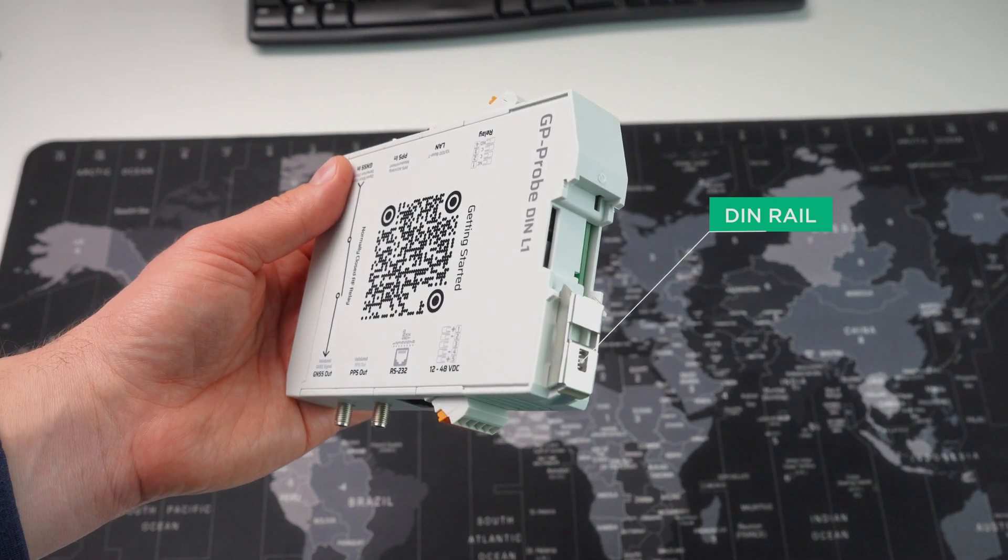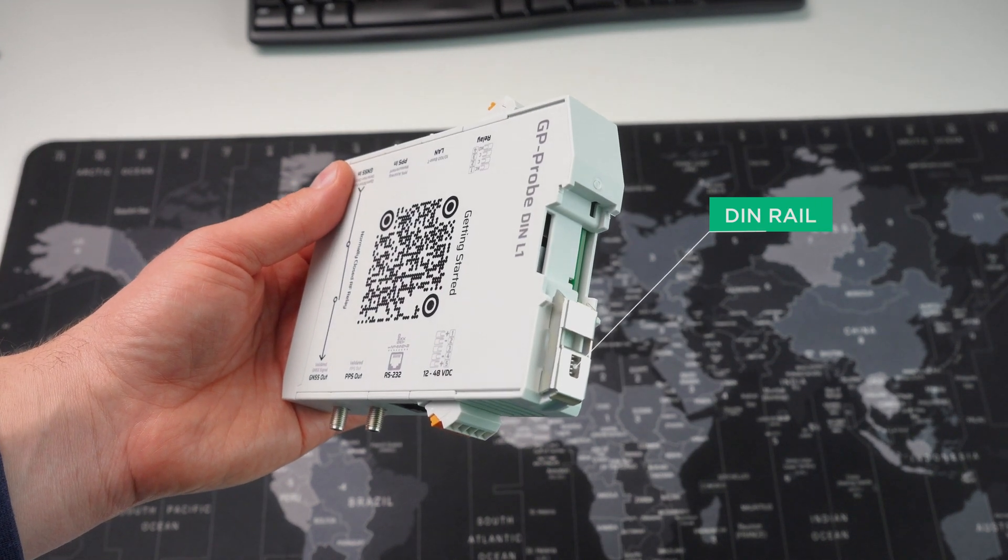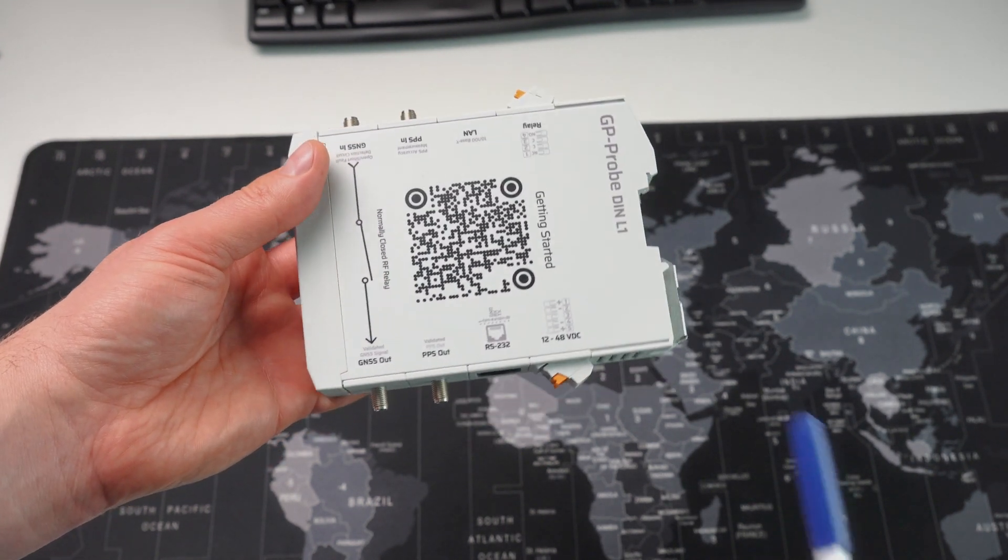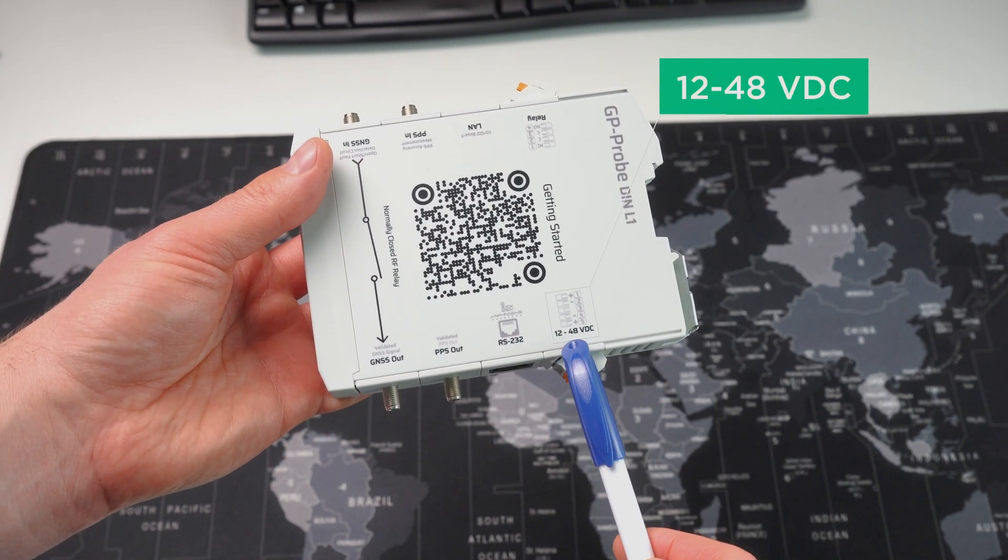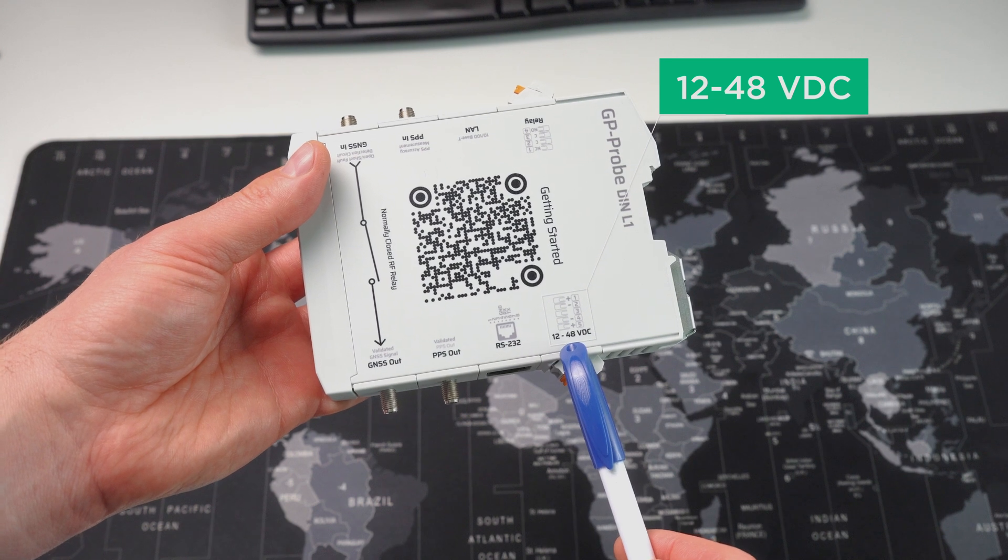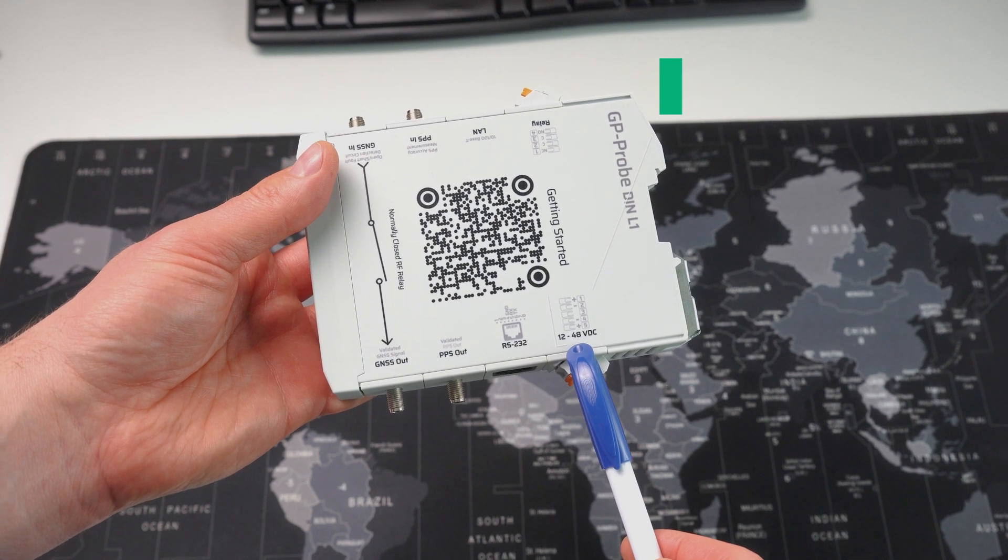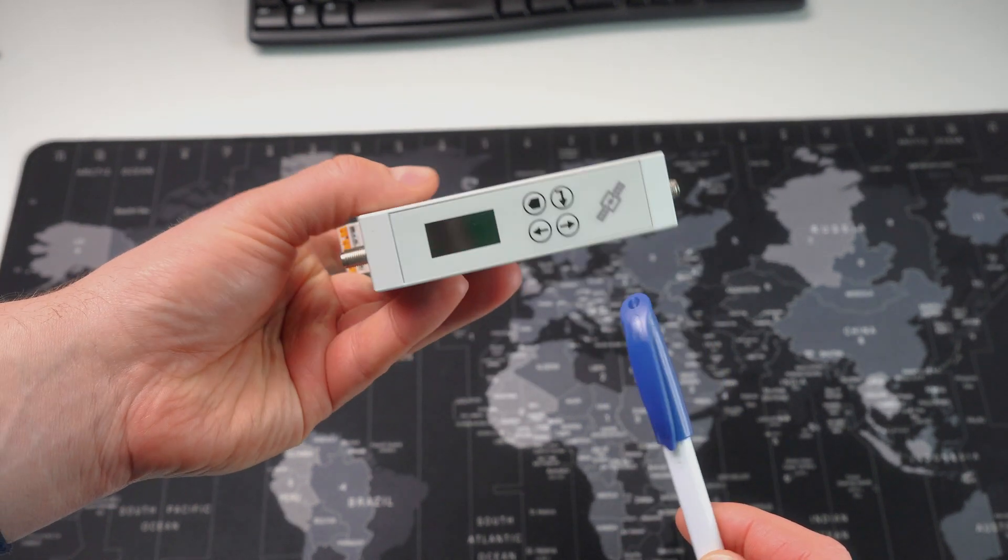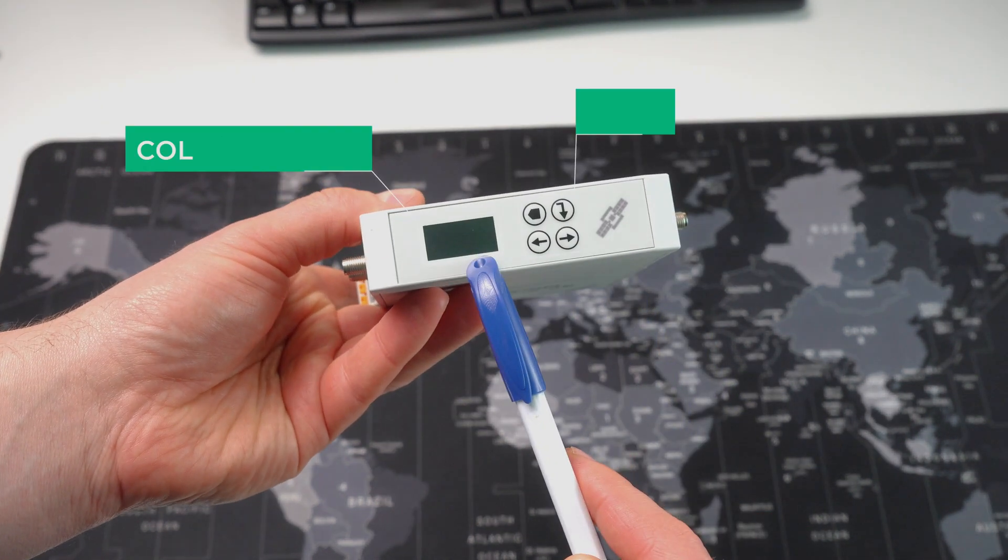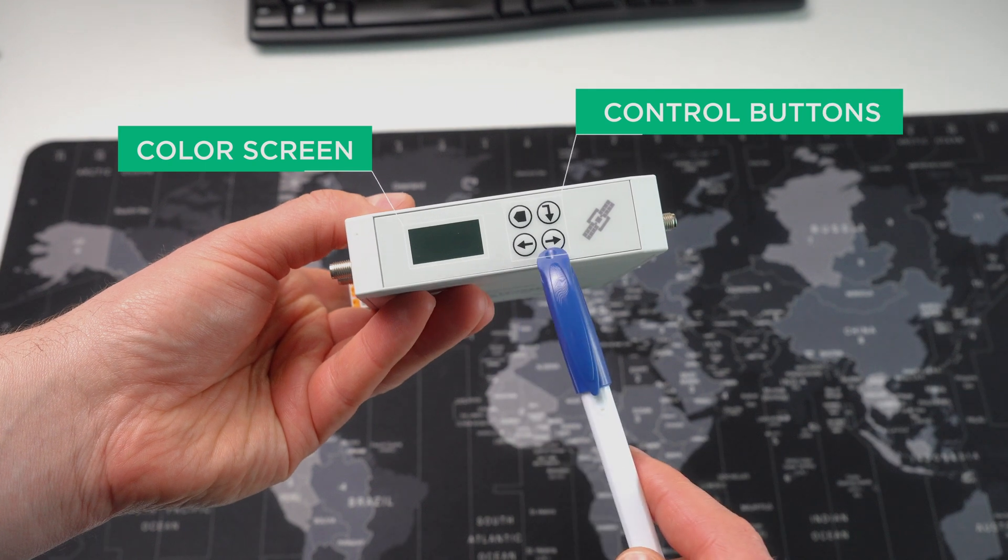The detector is designed for installation in a DIN rail. It works on DC power ranging from 12 to 48 volts. There is a small color screen and some control buttons. Unlike our advanced three-channel probe, this device has only one GNSS input channel.